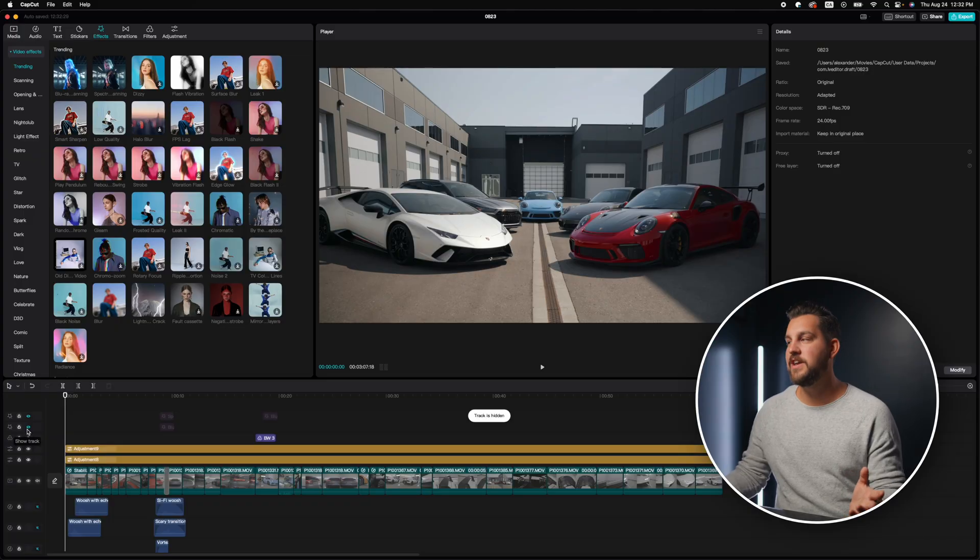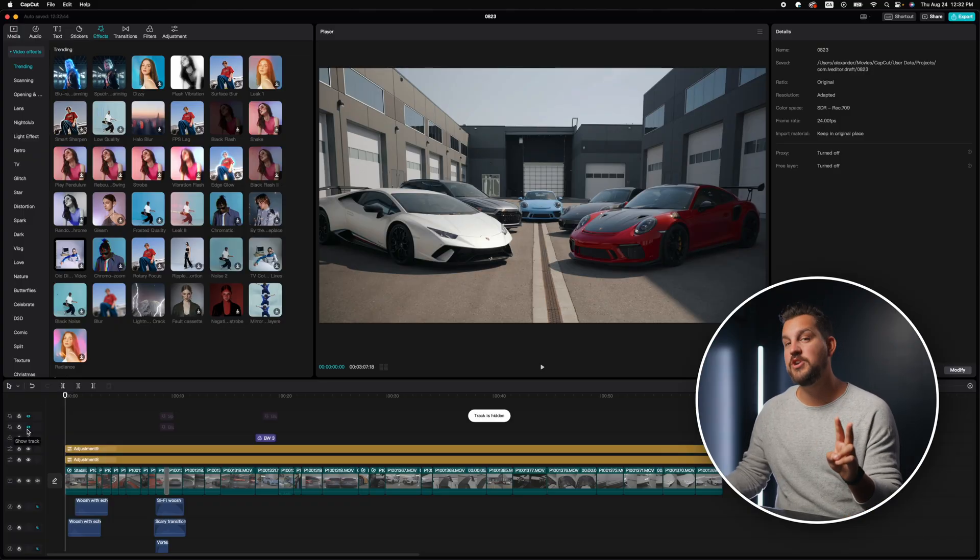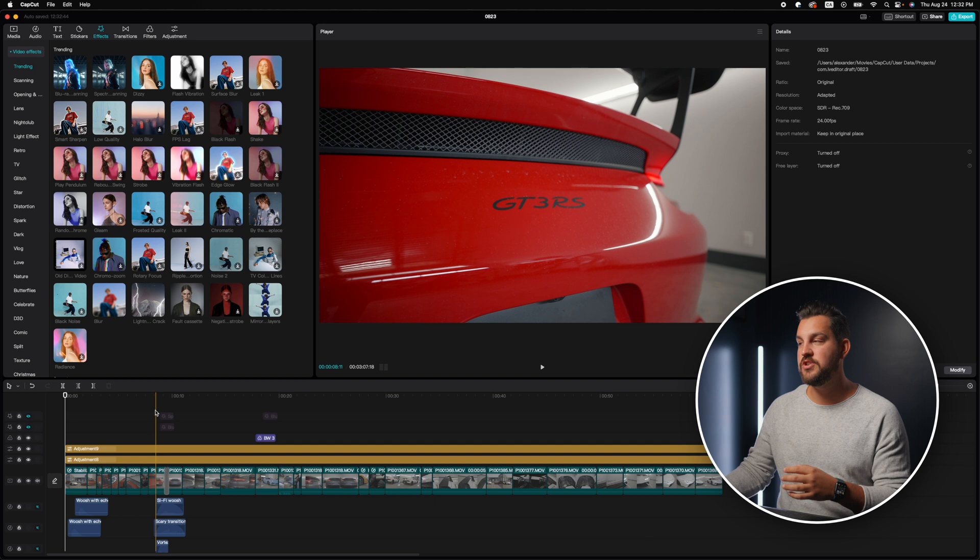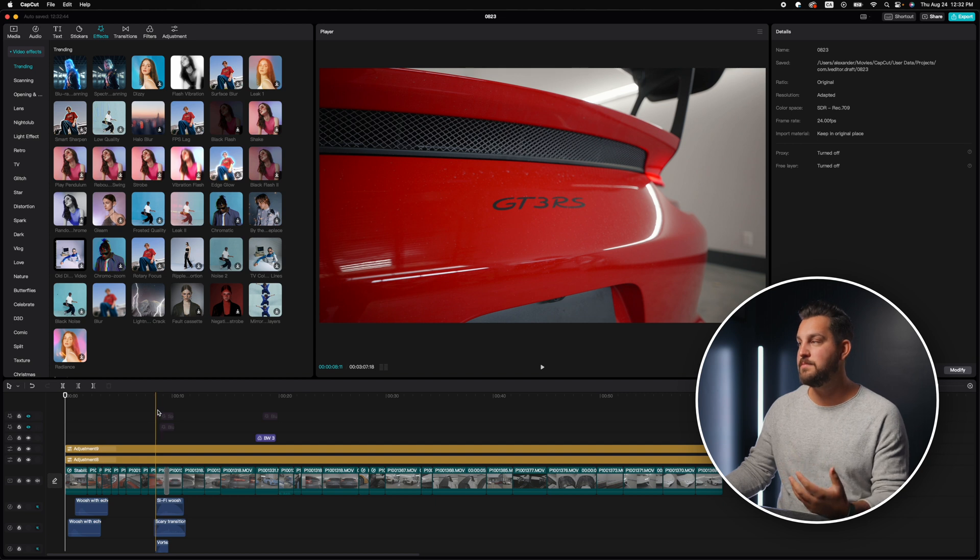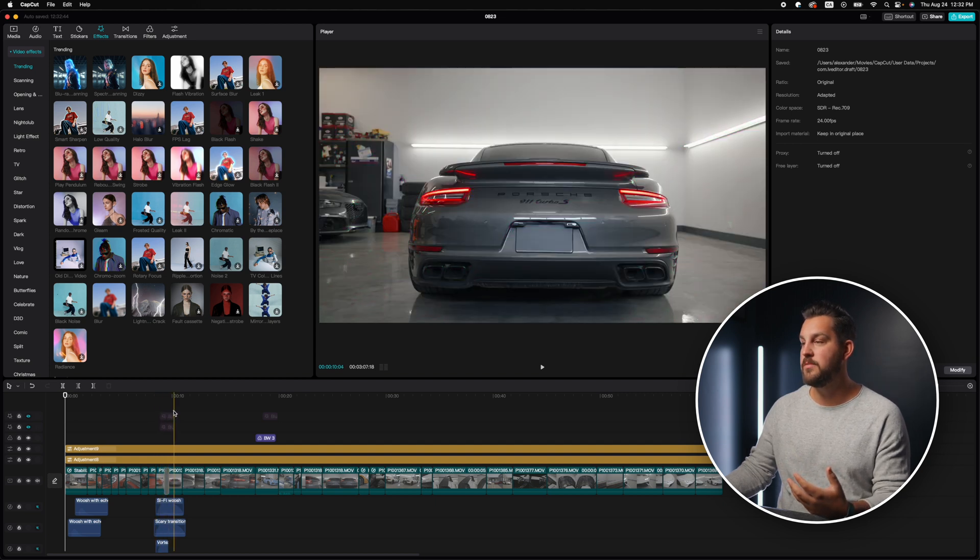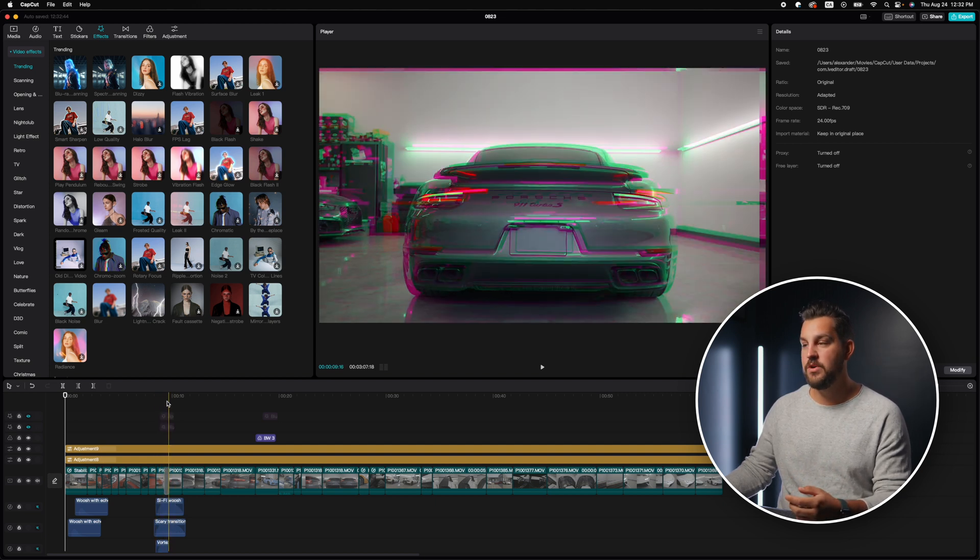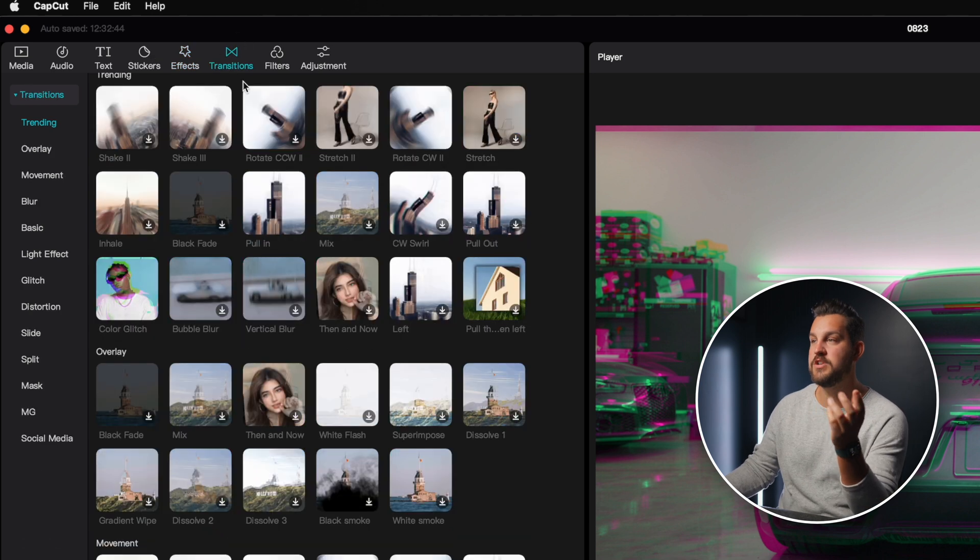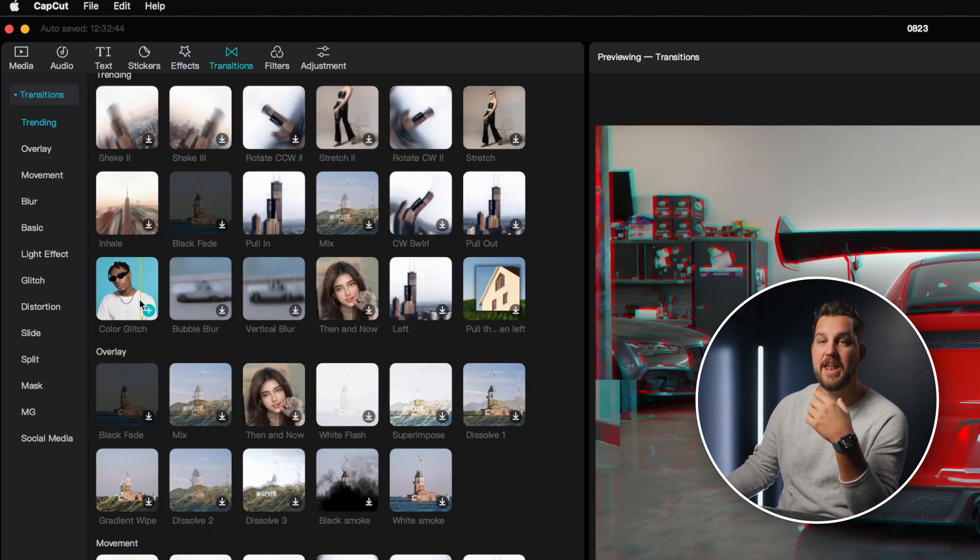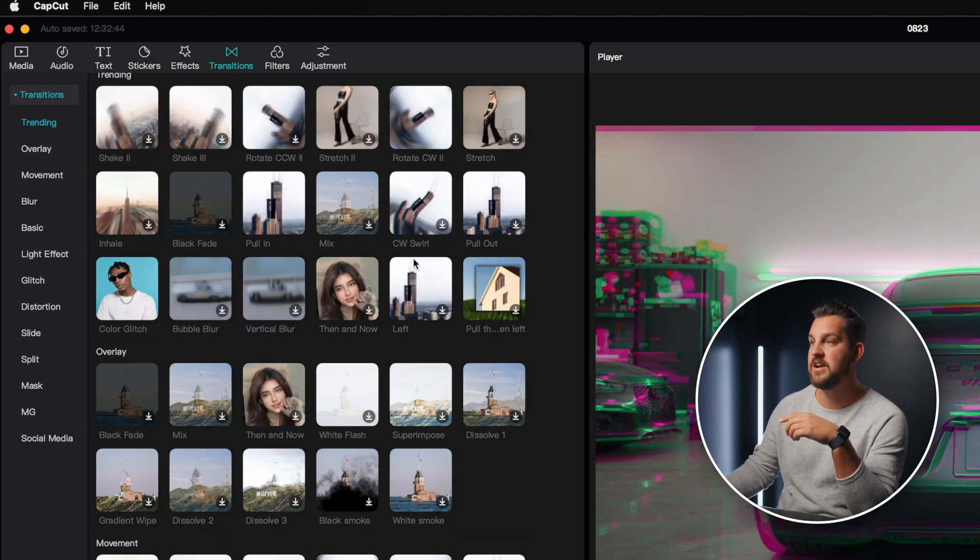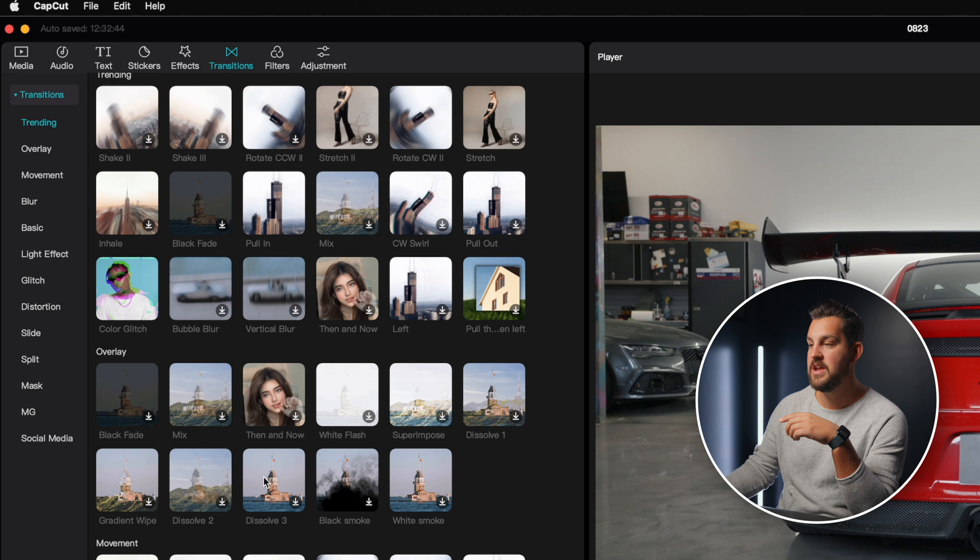Now let's talk about transition and effects. Again, you can spend a ton of money in those other editing platforms to get the same effects that you can get in here. One effect that I saw here was that I had two shots were actually very similar transitioning from this Porsche into the Turbo S. So it was very easy for me to go and find a transition that had a color glitch. As you can see there, that's in here.